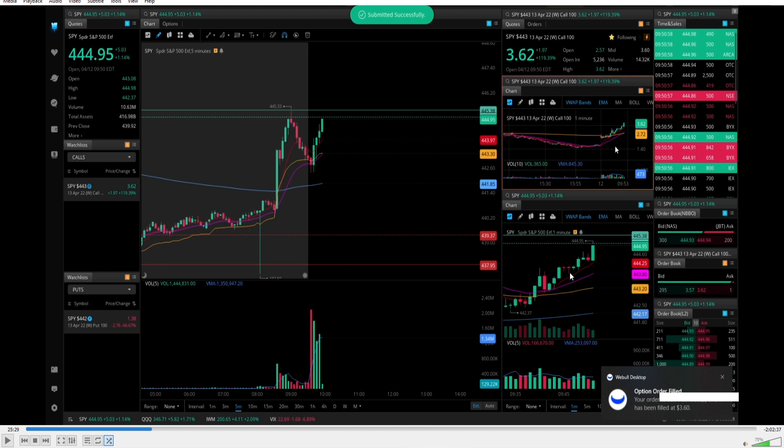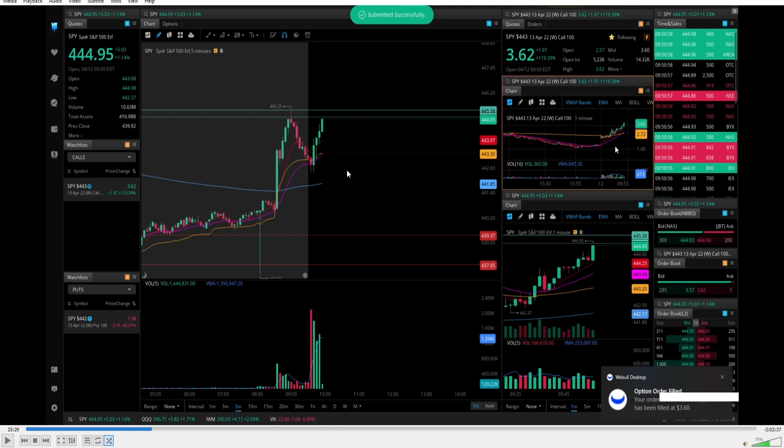My exit plan was if we cracked below the 9 EMA, I would have just scaled out my runners there and taken whatever profit that it gave me. I guess the key takeaways from this video would be: definitely know your candlestick patterns, know your setups, be patient, and if you're going to buy calls, buy on a pullback.